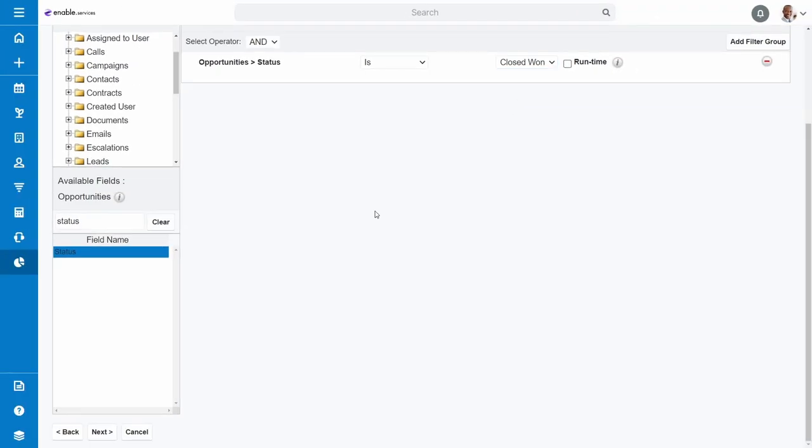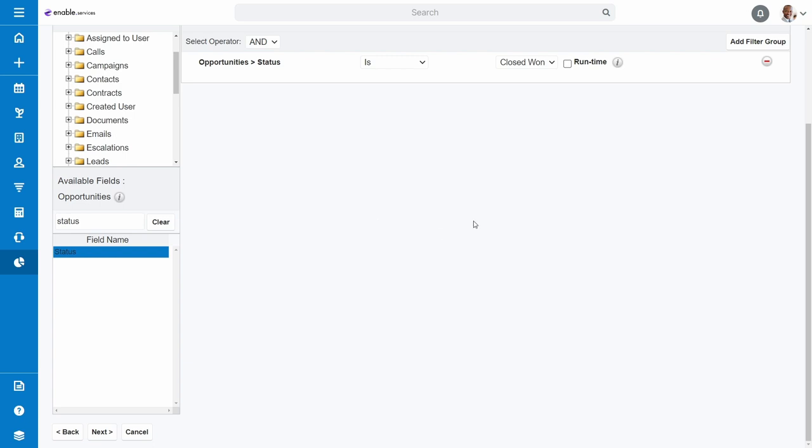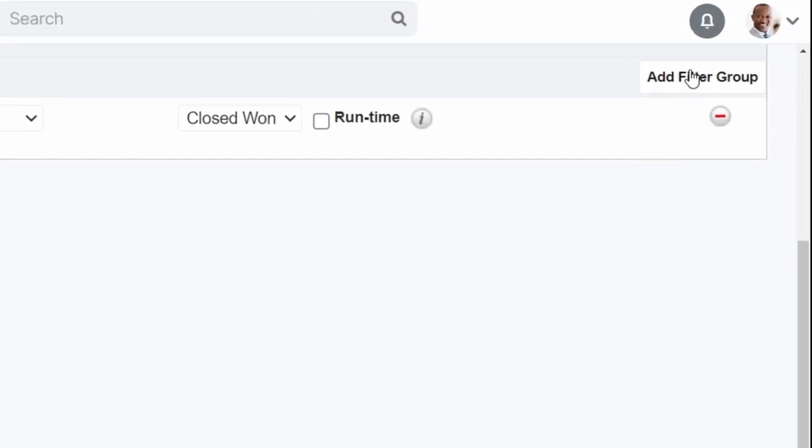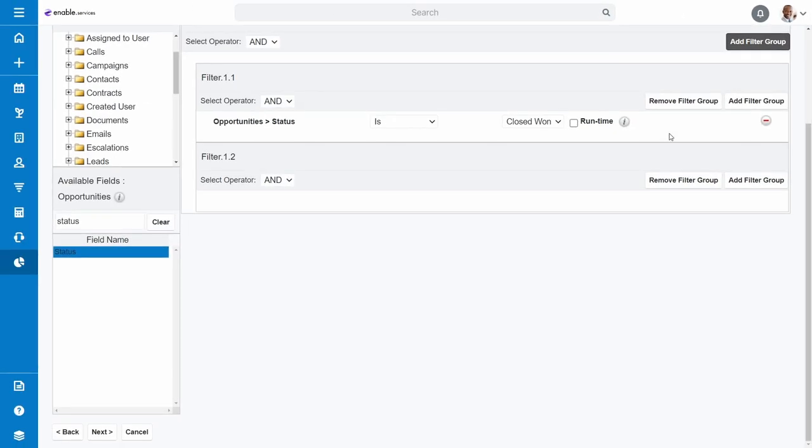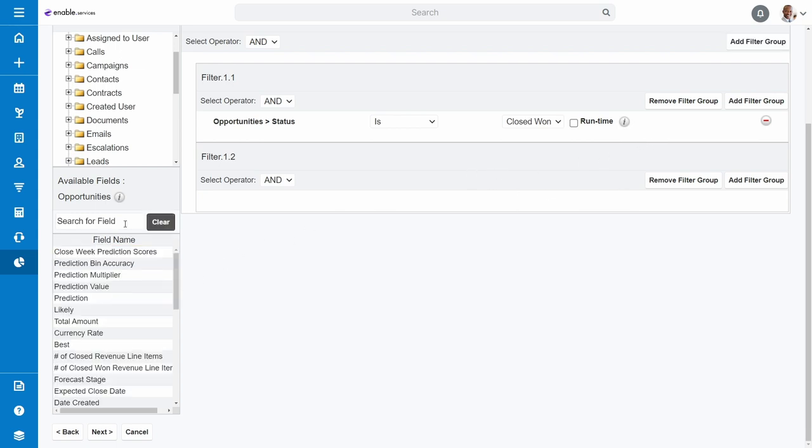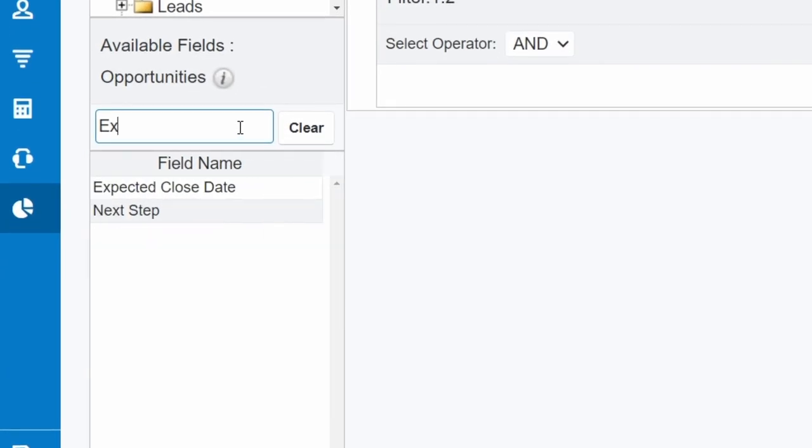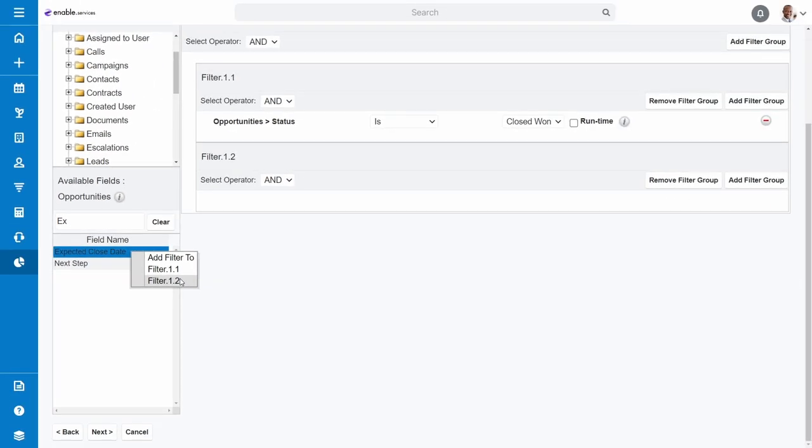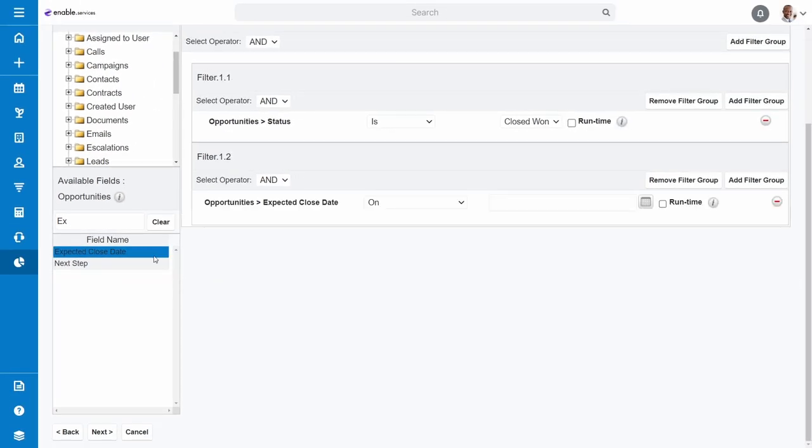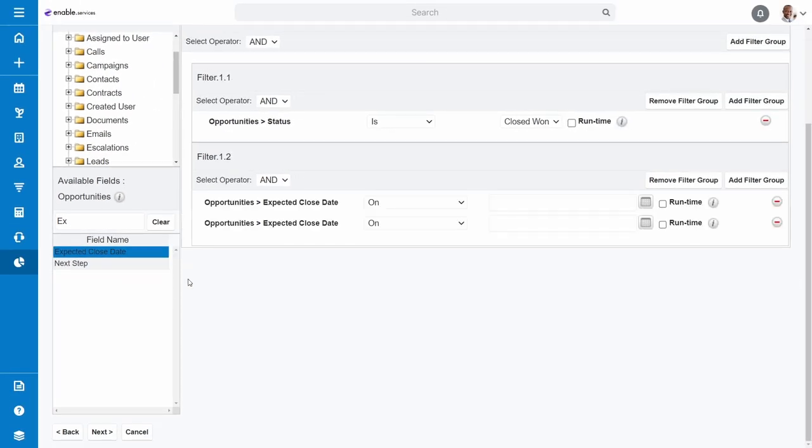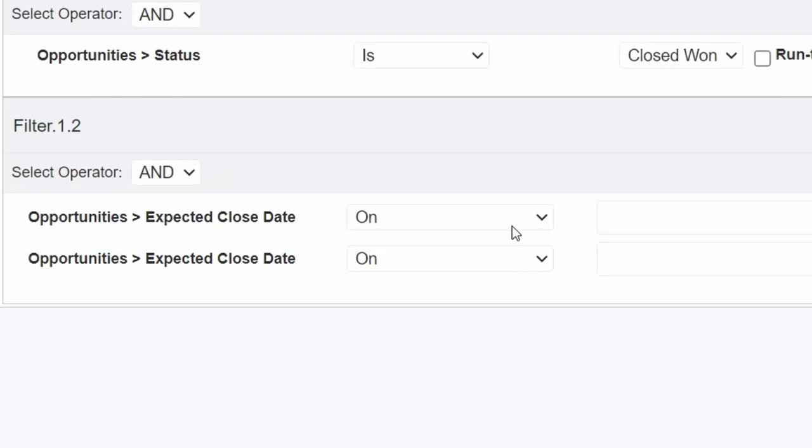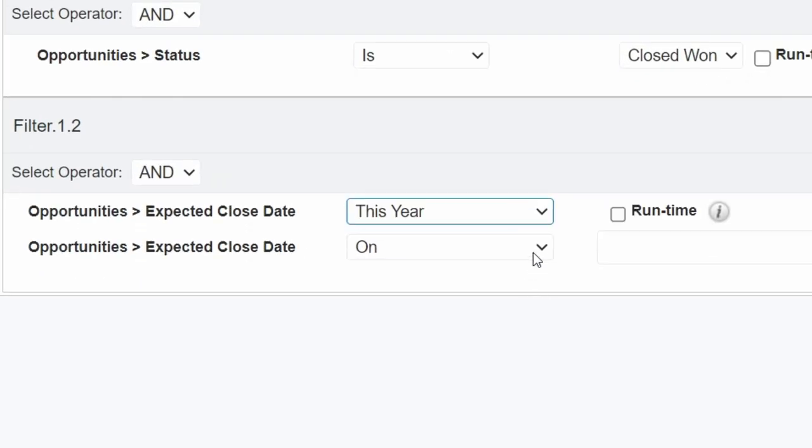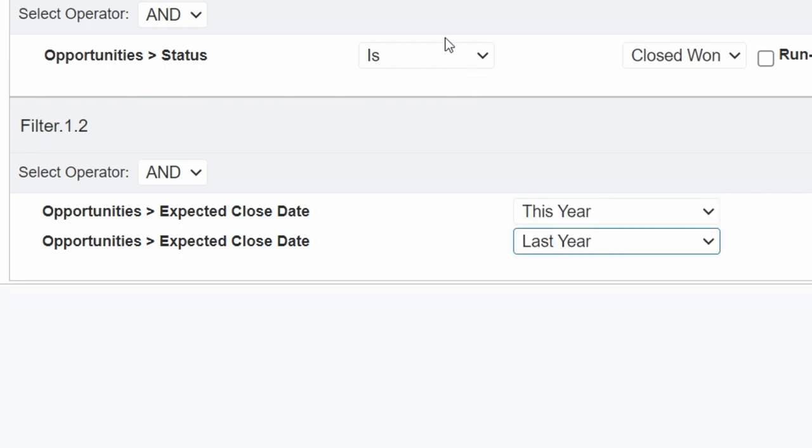Second, we want a comparison between last year and this year so far. However, this is separate from the Sales Stage or Status, as we don't want to compare that to the dates. Therefore, click the Add Filter Group option at the top right. Then in the new filter group, you want to go to your Available Fields and look for Expected Close Date. We need two of these so that we can use the data to compare the year stats, so click on it to add two of them to the filter. The first one to this year and the second one to last year. Finally, we want to compare them rather than combine the data, so for Filter 1.2, select the operator to be Or instead of And.